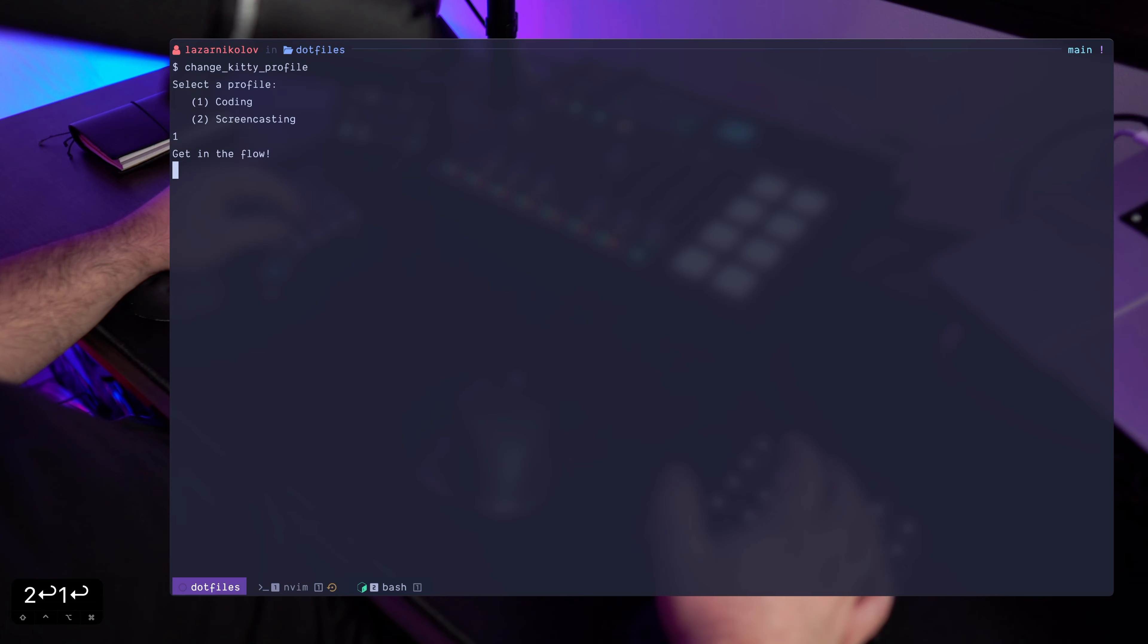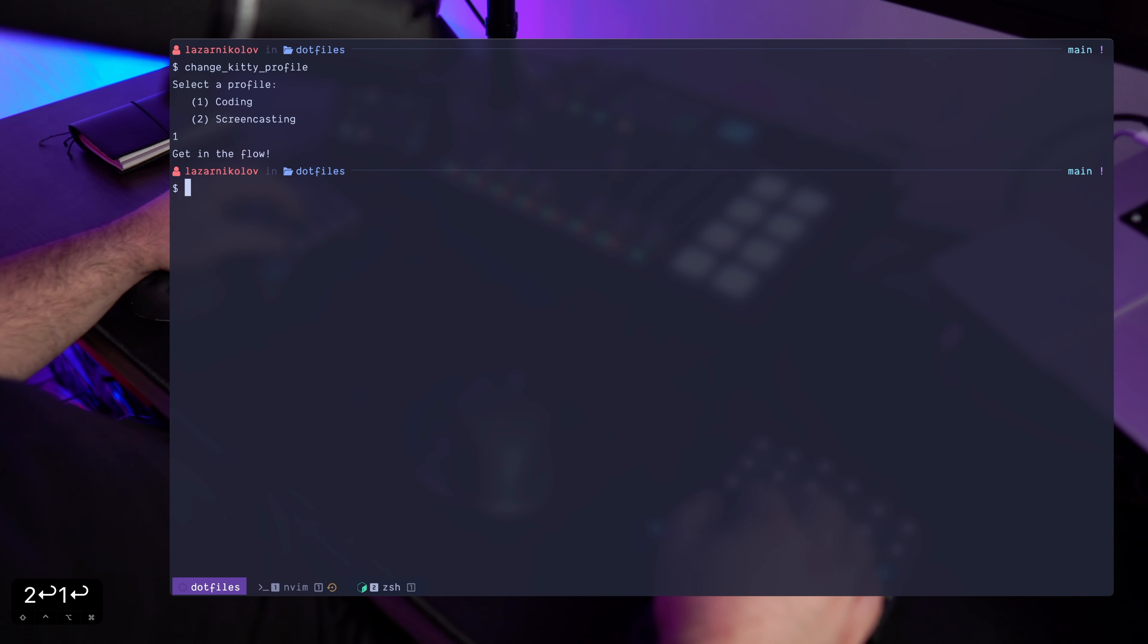So let's go into the coding profile, get into flow, and now I can reload the config file and we can see that the font size is a bit too small for you, but it's just enough, it's just all right for me.